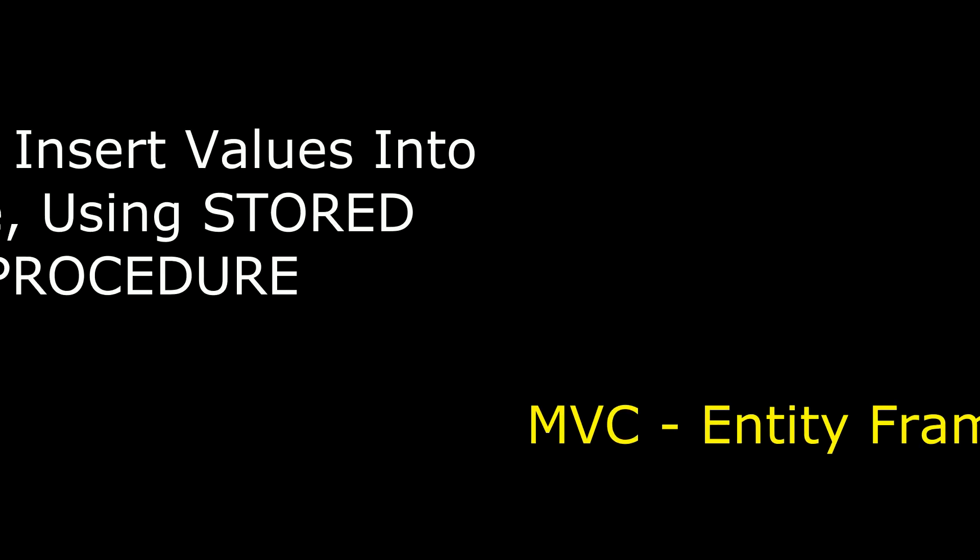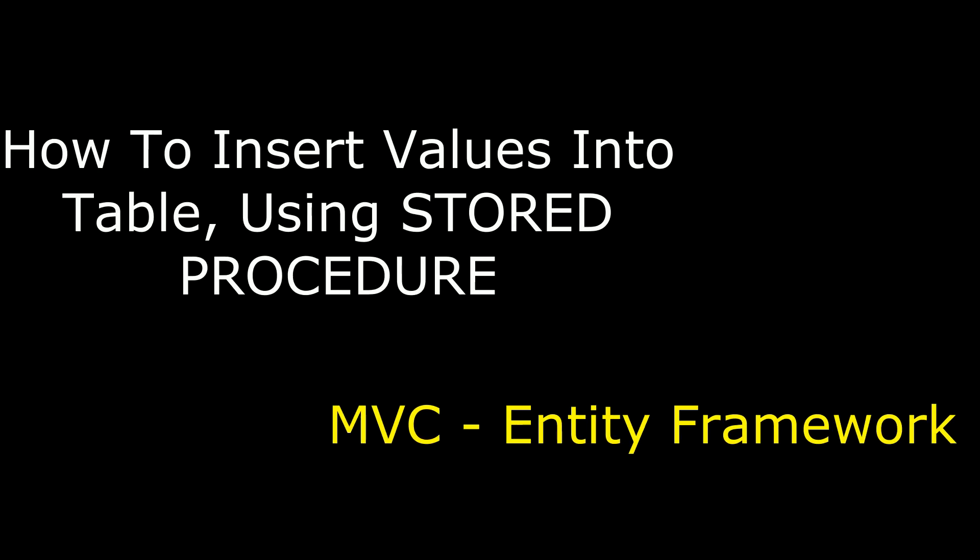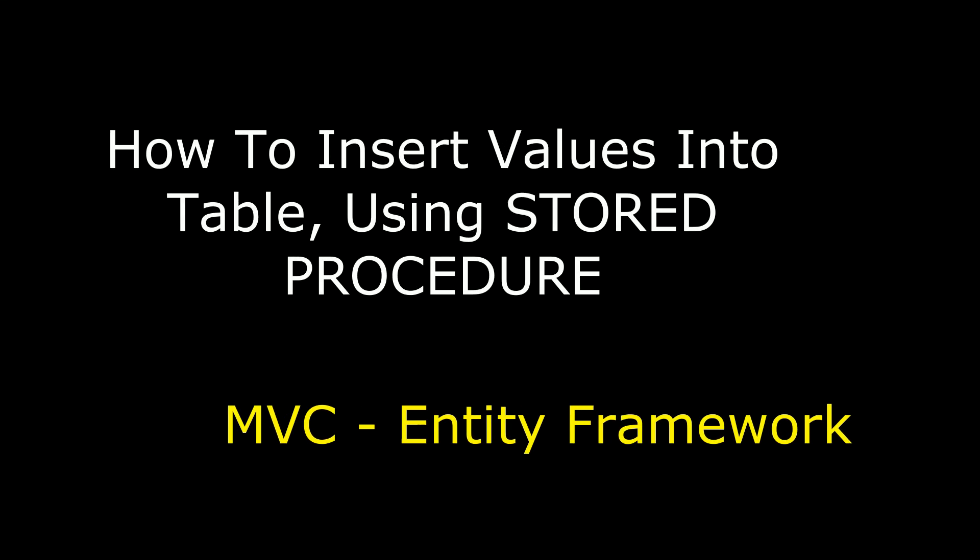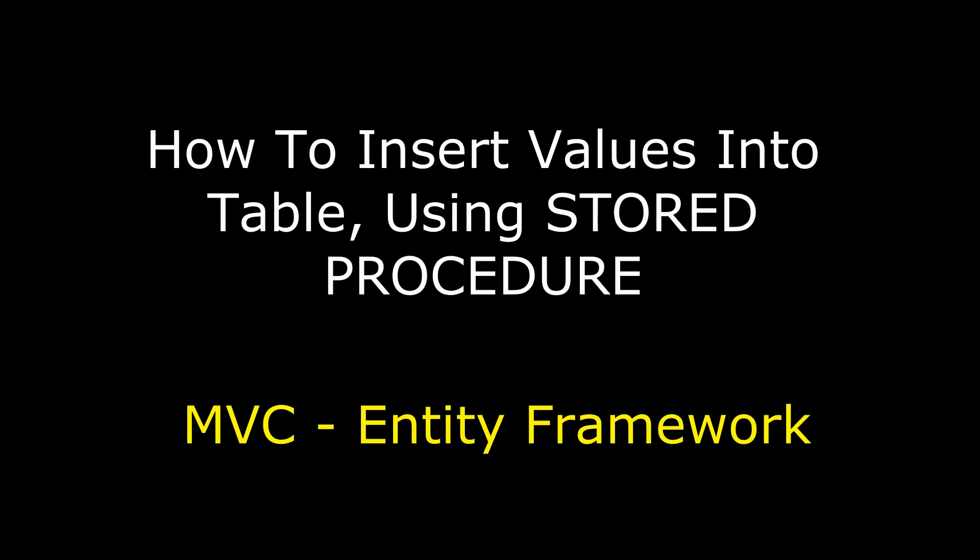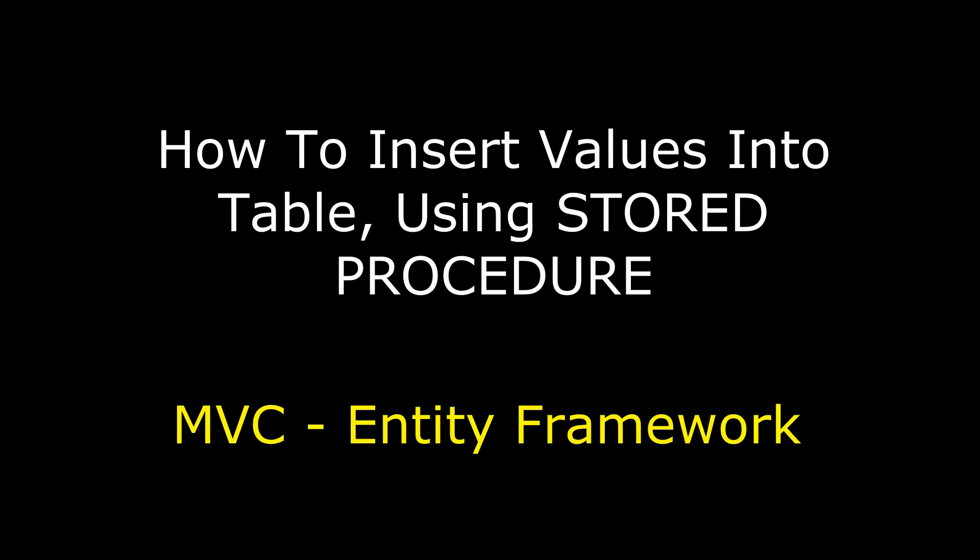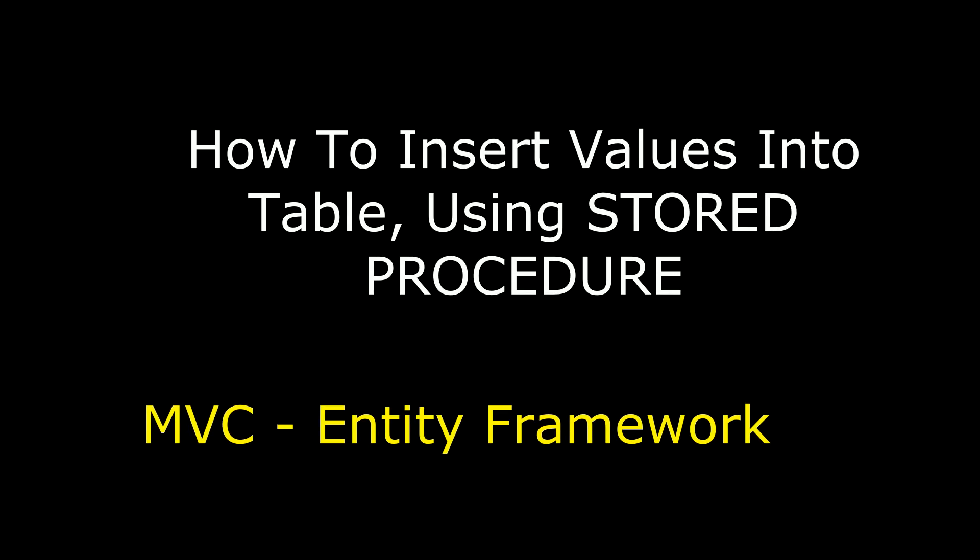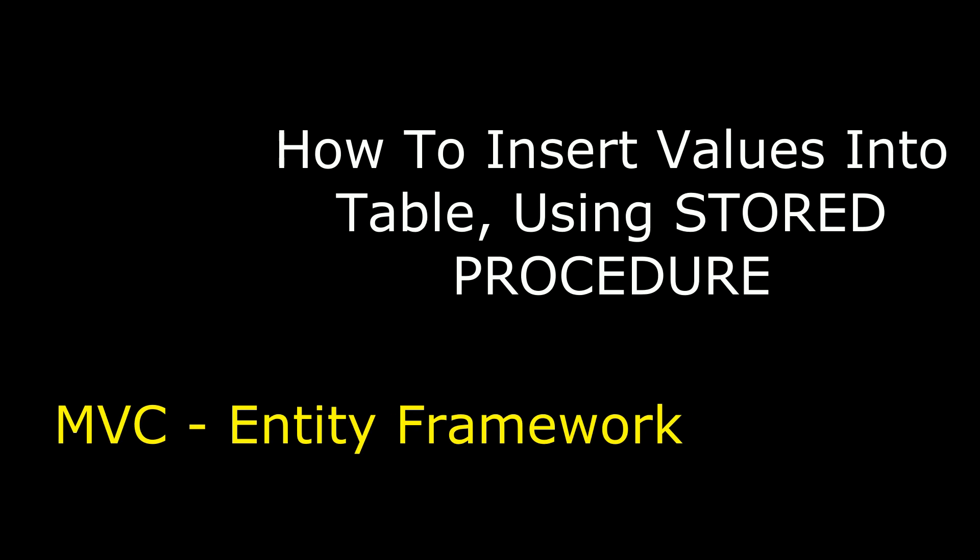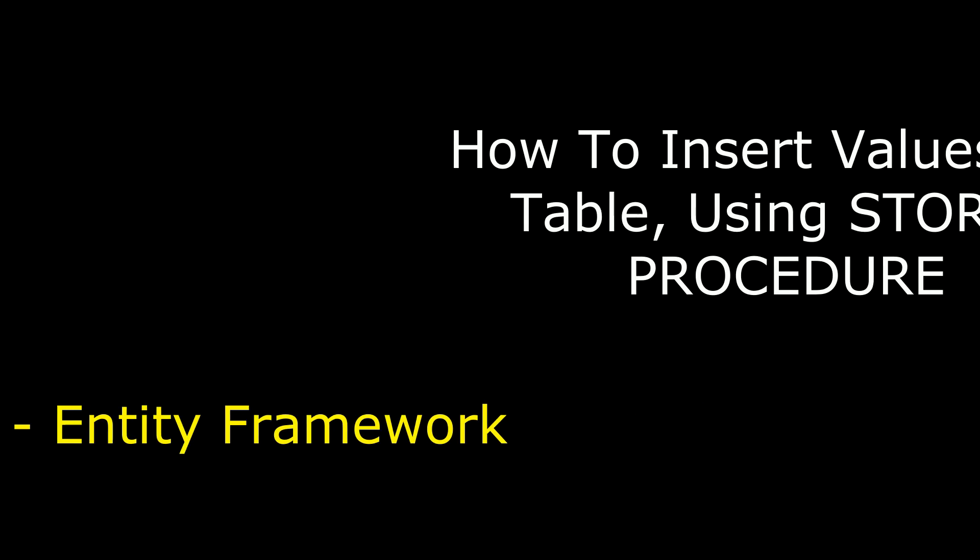Hello friends, welcome to my channel. This is Charan. In this video, I will show you how to insert data using stored procedure in MVC with Entity Framework.